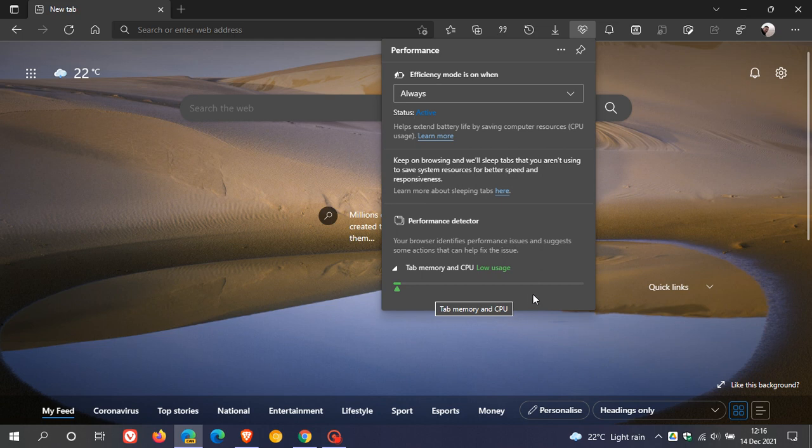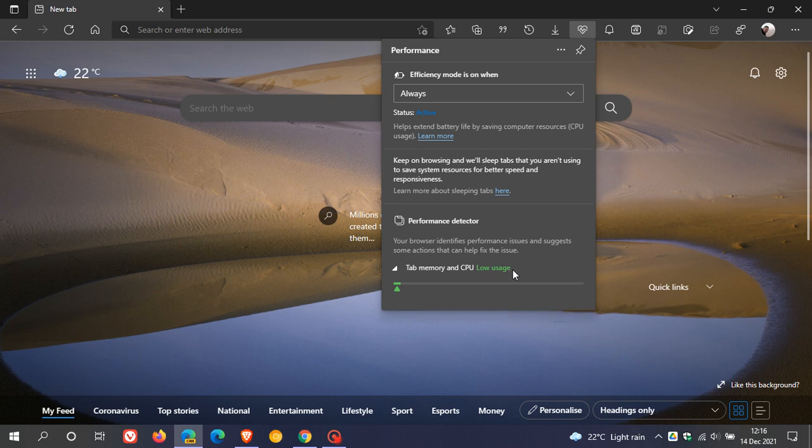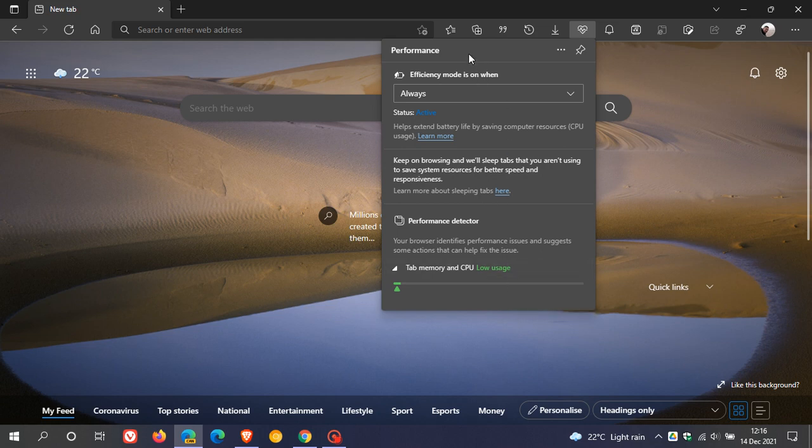So as yet, this is still in early days in testing in Edge Canary and not yet available in the stable version of Edge. But this is just another feature now that I see Microsoft is adding to the performance system in Edge, so it is possible that this could roll out to a stable version in the future.